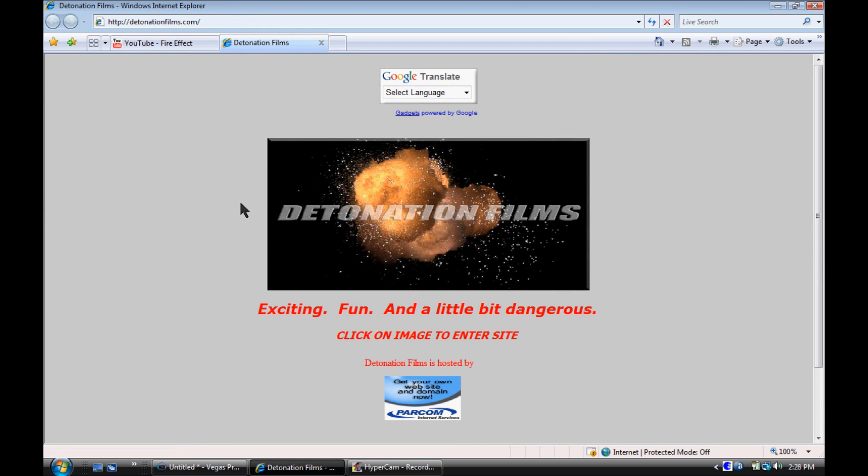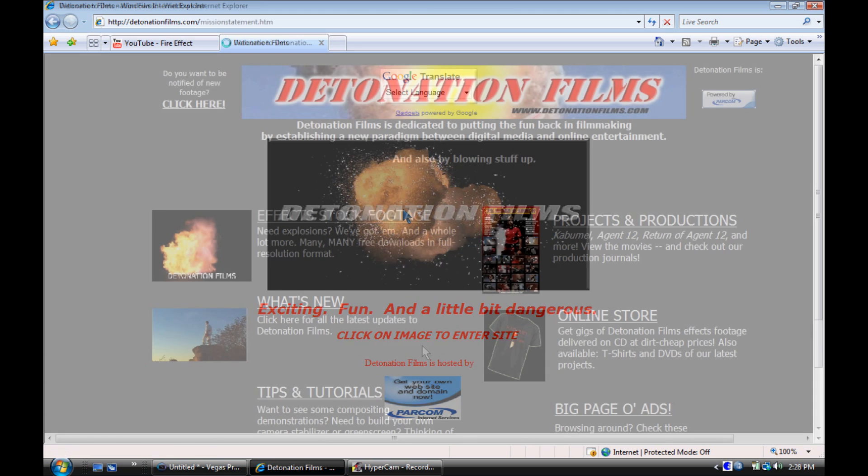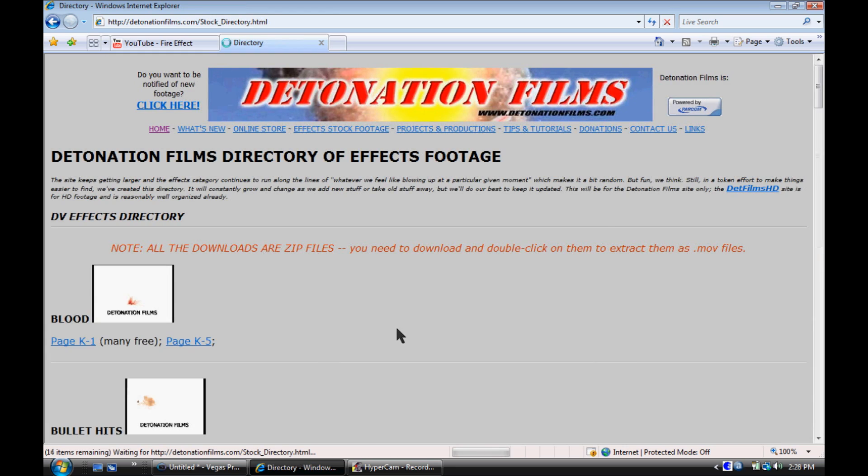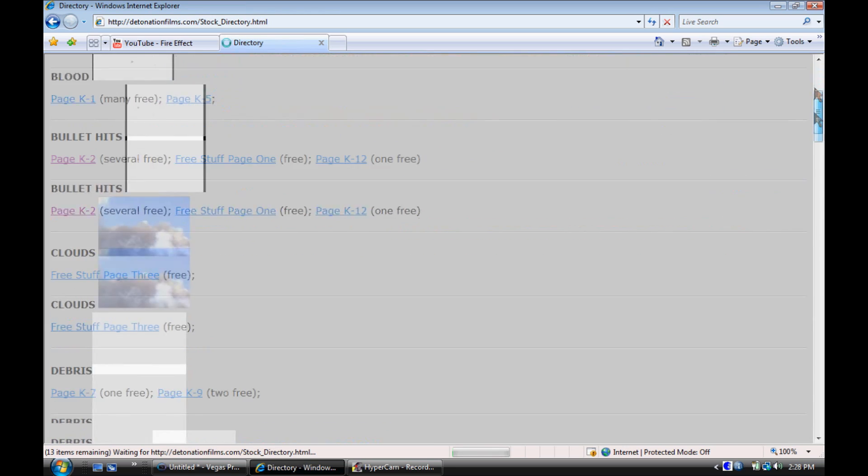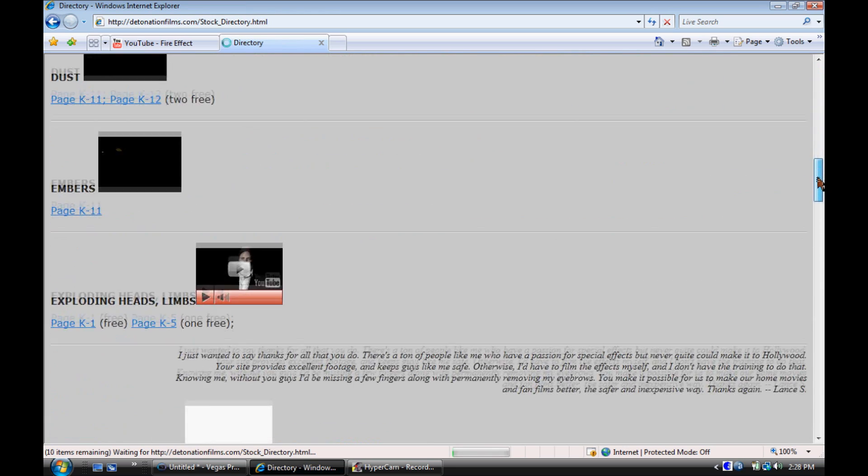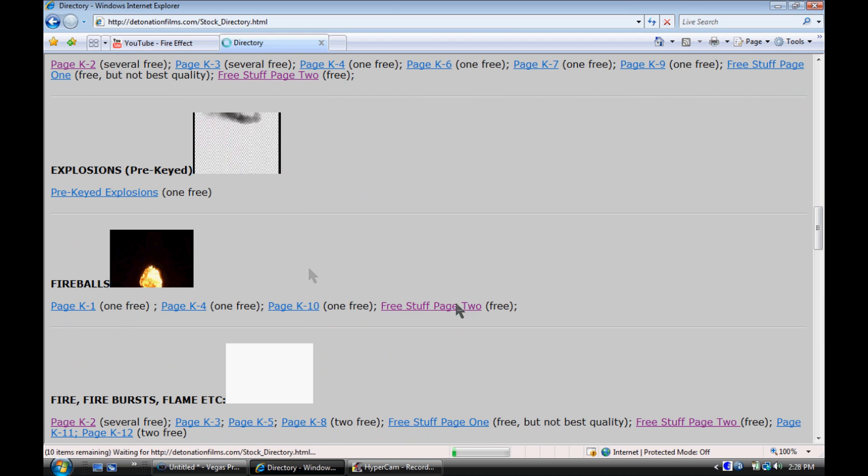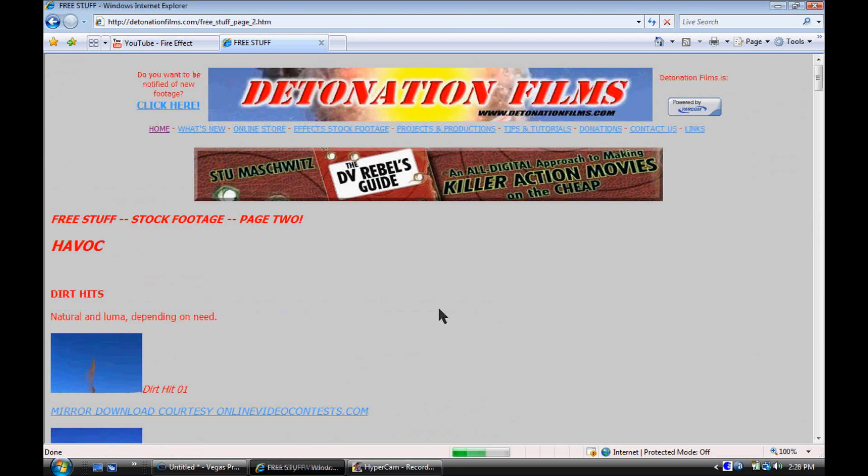To get the fire effect itself, you need to go to detonationfilms.com. I'll also put a link in the description. Once there, click on the picture, go to effects footage, scroll down to fireball, click free stuff.